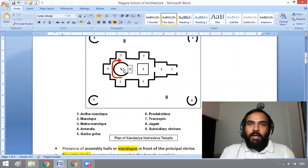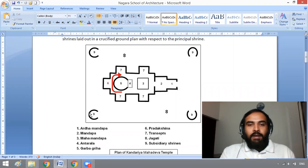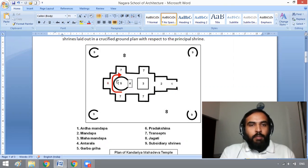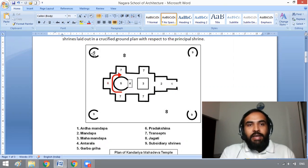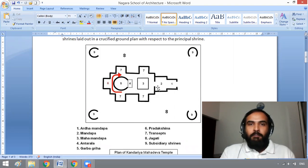The Garbagriha is the principal deity shrine. Subsidiary shrines, seen as number 9, are laid out in a cruciform ground plan with respect to the principal shrine — that is the Garbagriha.